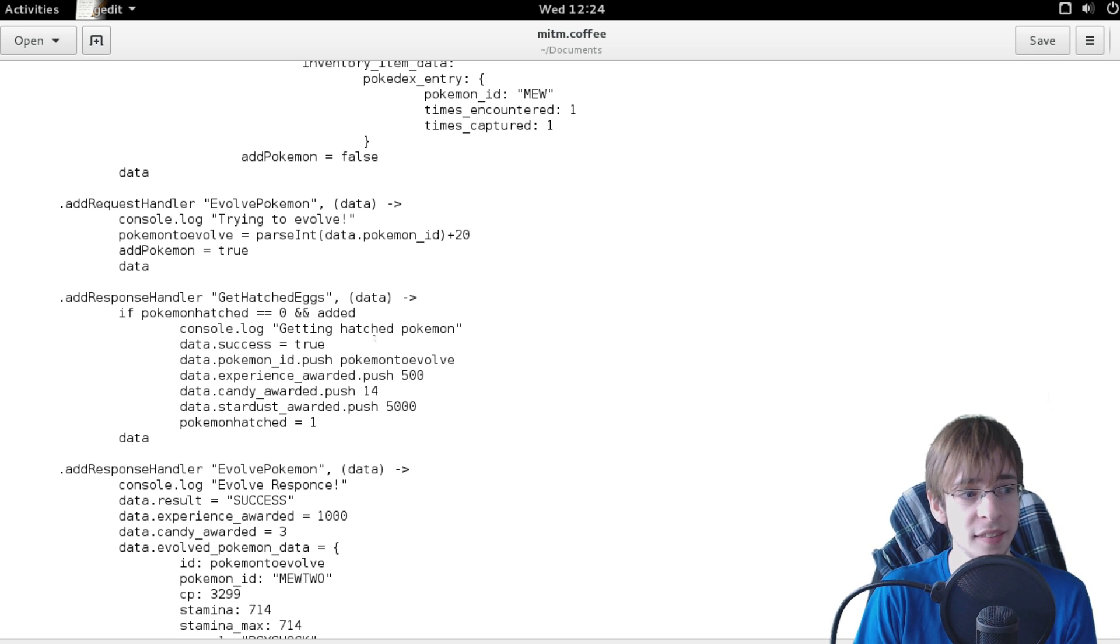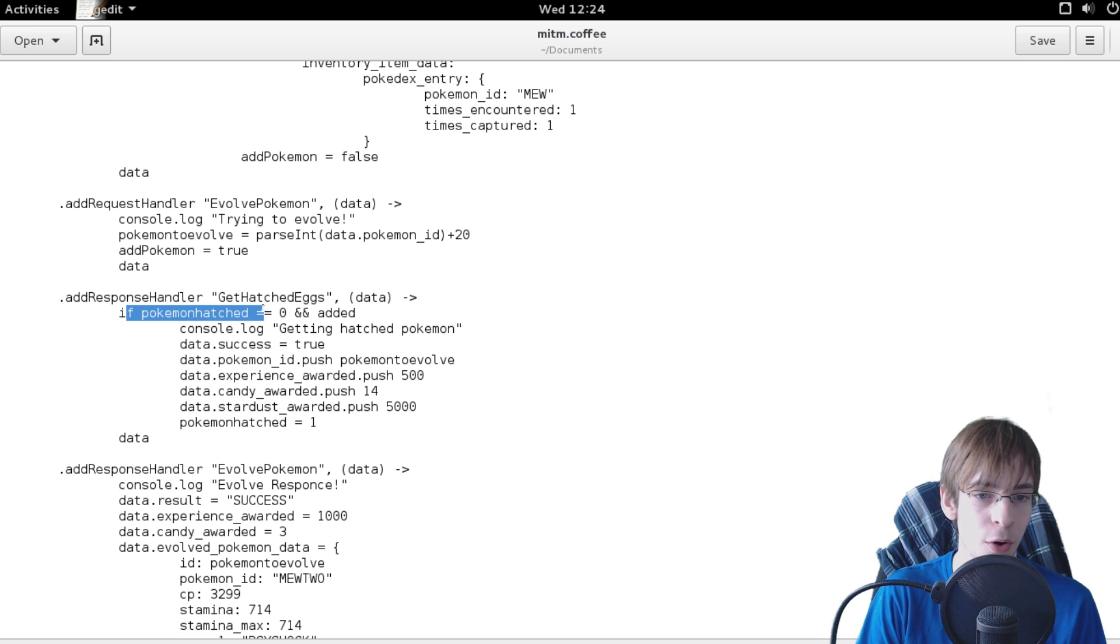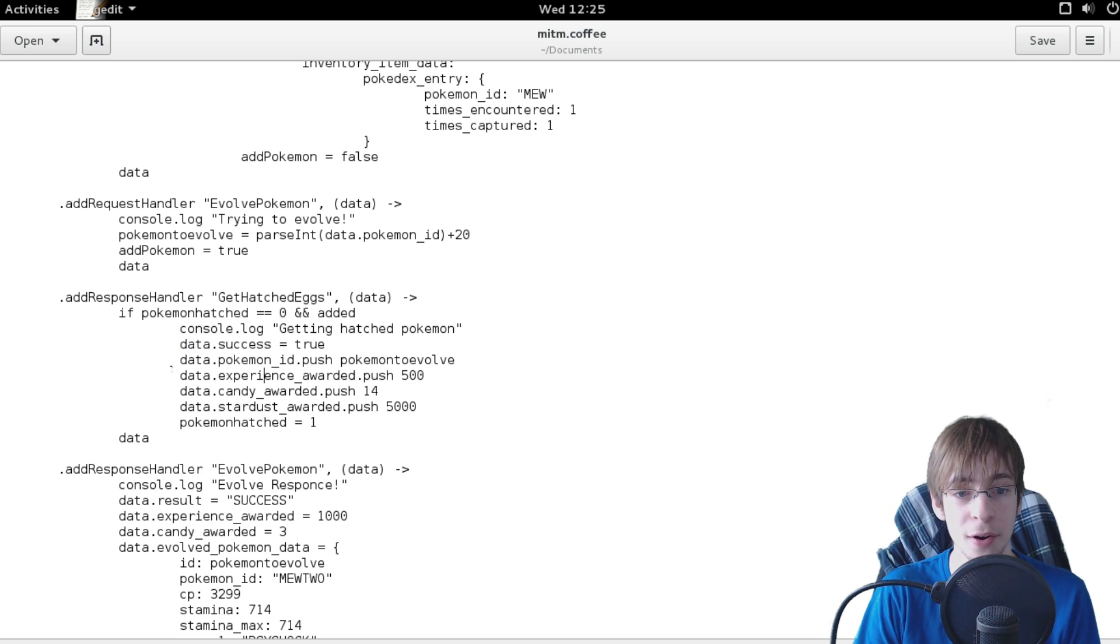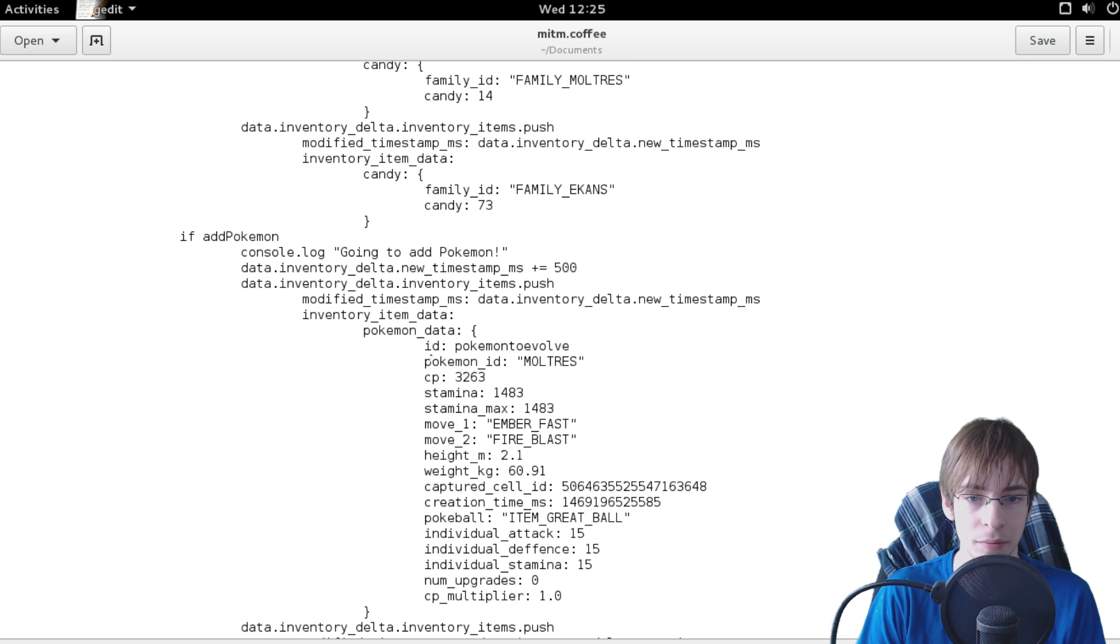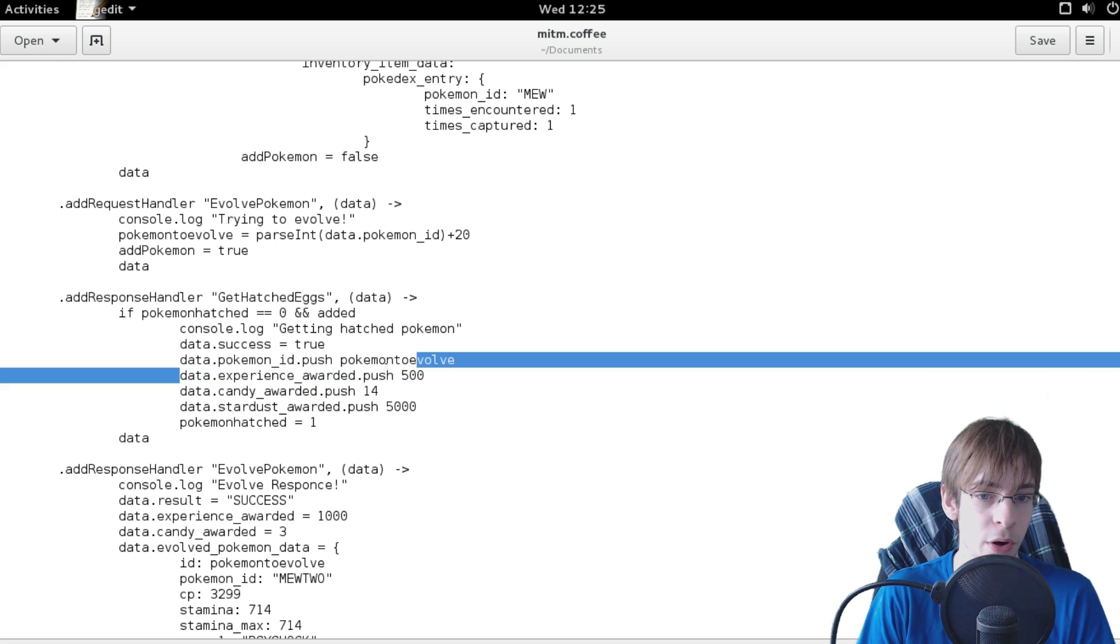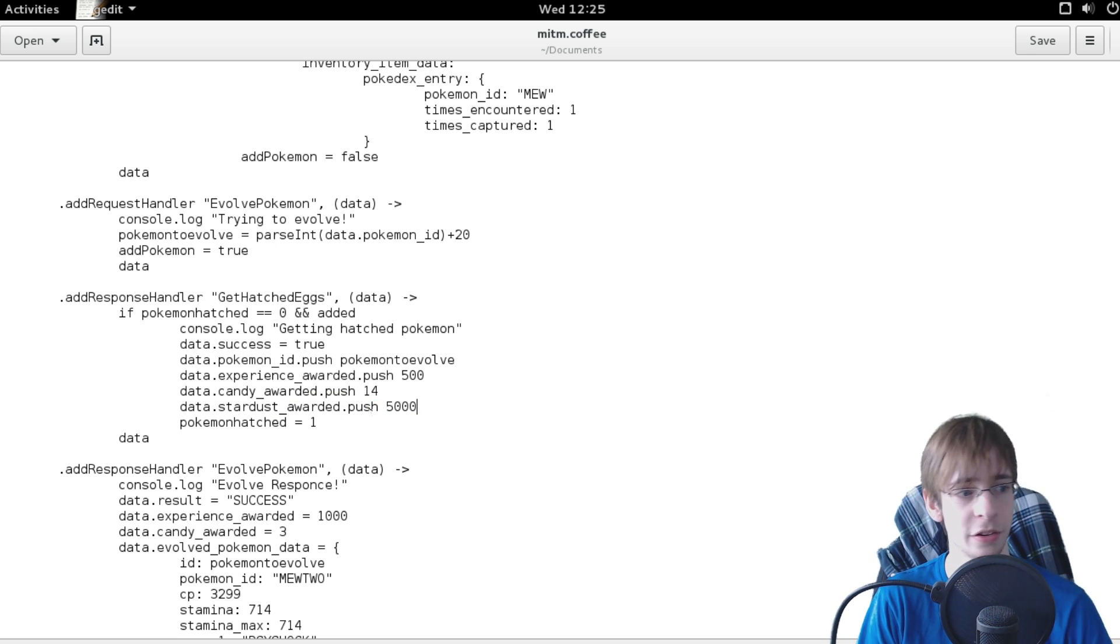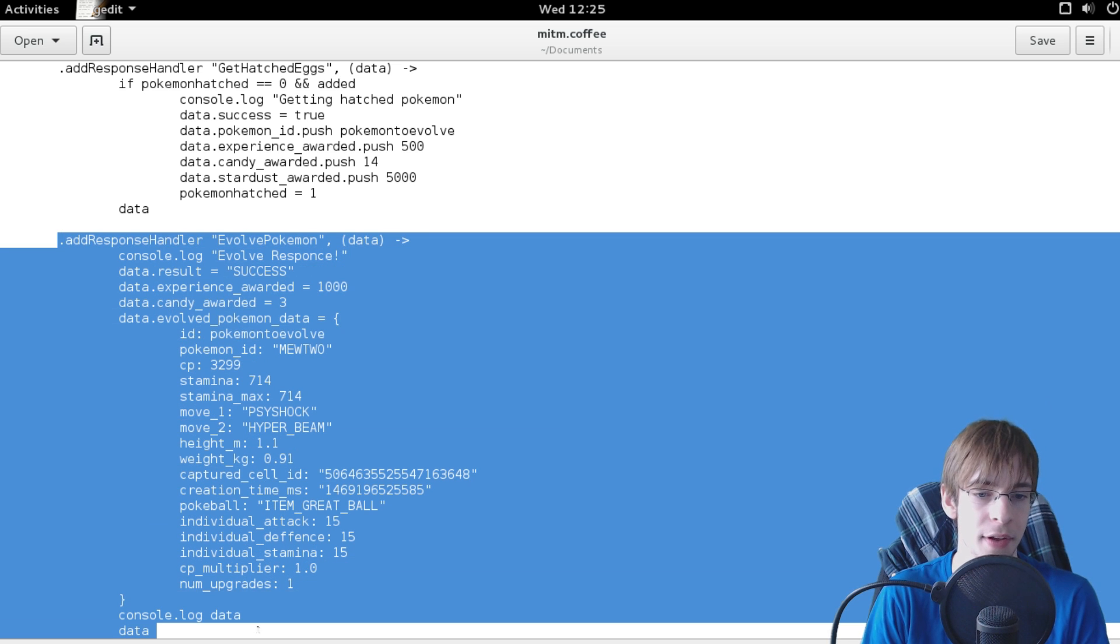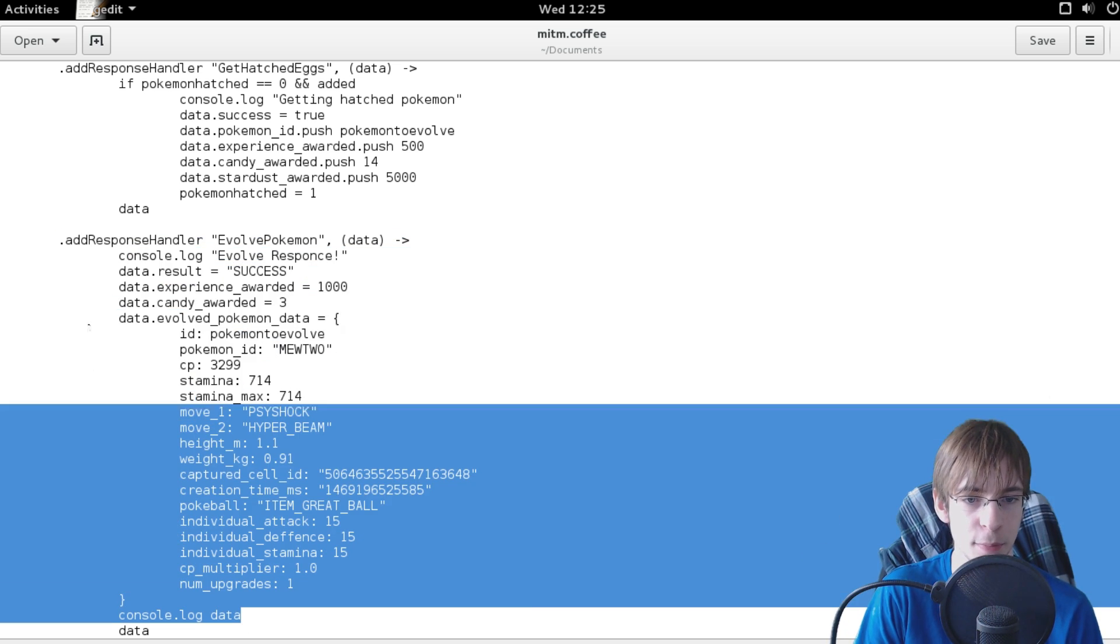And here we have my response handler for get hatched eggs. And if I haven't already hatched an egg, well then I'm simply just going to say that it was successful, I hatched the pokemon and say that the pokemon which hatched is the pokemon to evolve and that's the same ID as my Moltres. And then it's simply just also saying hey, you are awarded 500 experience, 500 candy for the pokemon and you were also awarded 5000 stardust. And that's how simple it was. And here we also see my evolve handler which I didn't remove and this is how I made it displaying Mew.